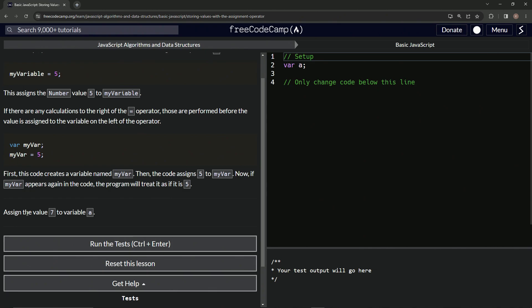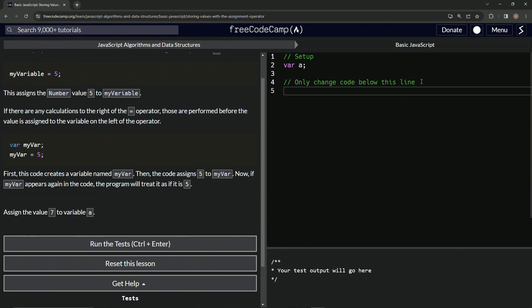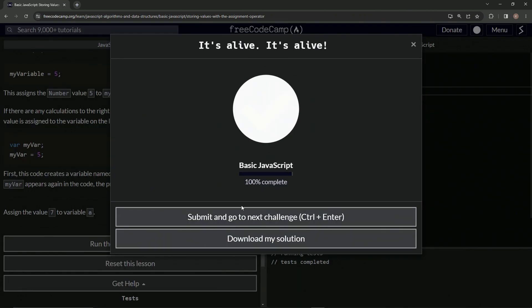Now we're going to assign the value seven to variable a. We've got a already set up right here. We'll come down here and say a equals seven, and then we'll have a semicolon for best practice. Let's run the test — looks good — and submit it.